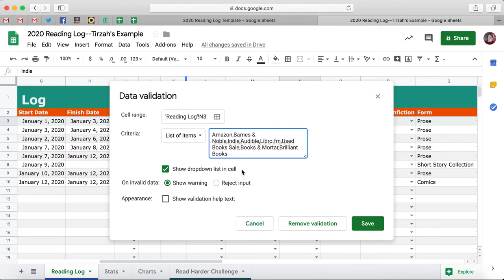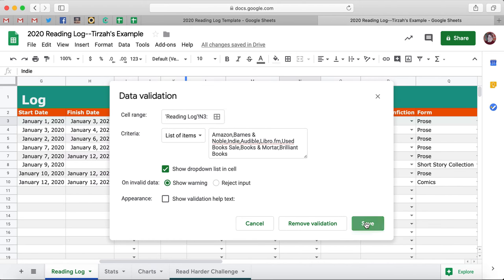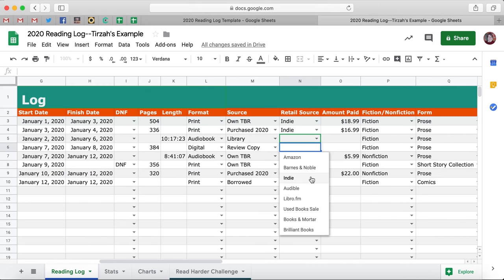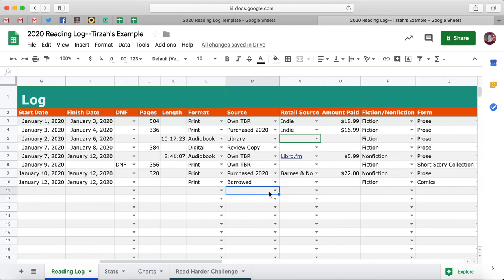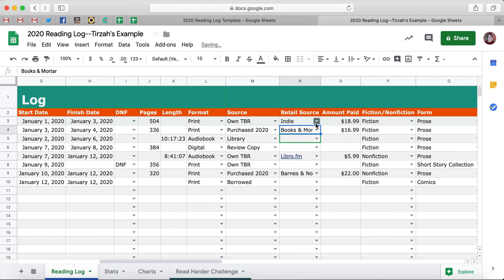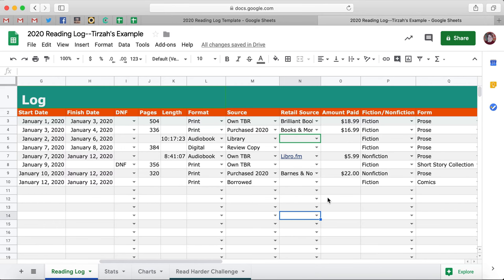So you can change this however you want. Just make sure that it's for N3 through N — the entire column — then you're going to hit Save. So when you click here, Books and Mortar and Brilliant Books are there. Let's say I purchased this one from Books and Mortar and I got this one from Brilliant Books — boom, pretty easy to do.